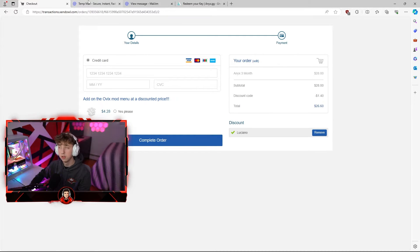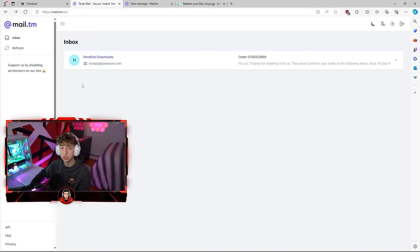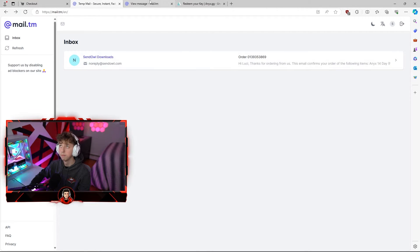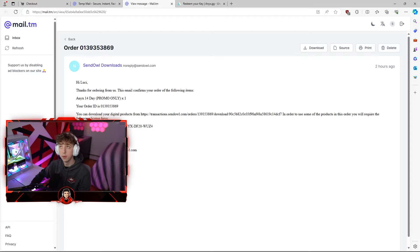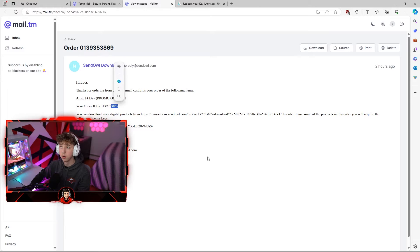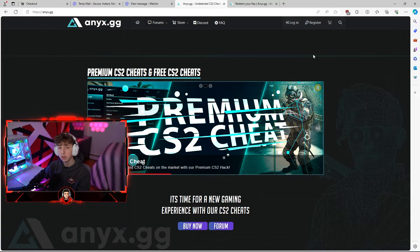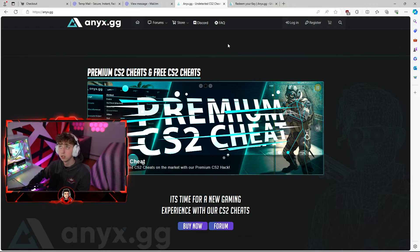Once you do so you are going to receive an email that looks just like this. It's going to say send out all downloads and your order number. As you can see, it says NEX 14 day key, it has your order number and your license key right down below. Once you receive your license key you're going to head over to the NEX.GG website.